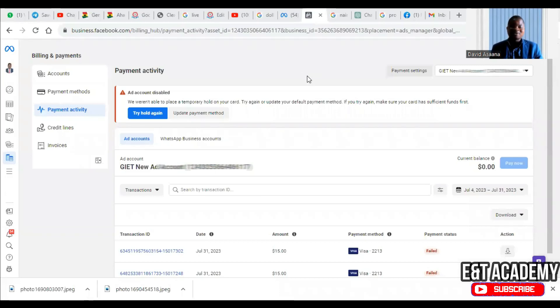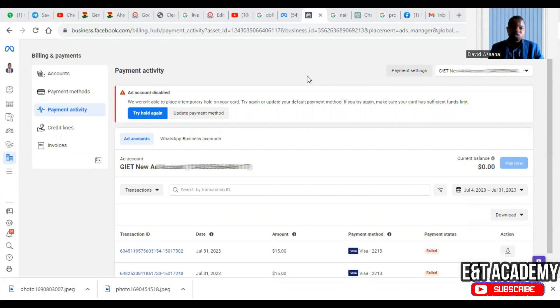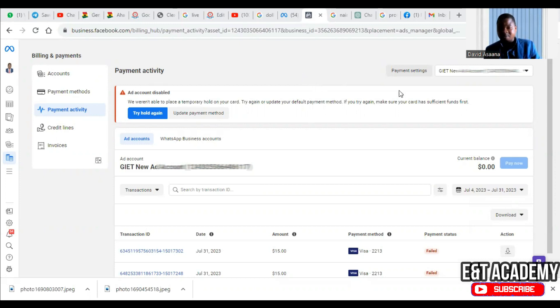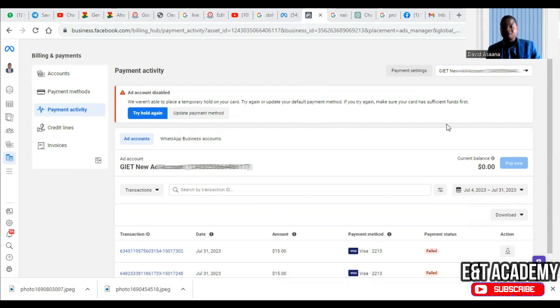Hello and welcome to this channel. In this video, I will help you solve the problem of 'temporary hold unsuccessful, account disabled. We weren't able to place a temporary hold on your card. Try again or update your default payment method.' If you try again, make sure your card has sufficient funds first.